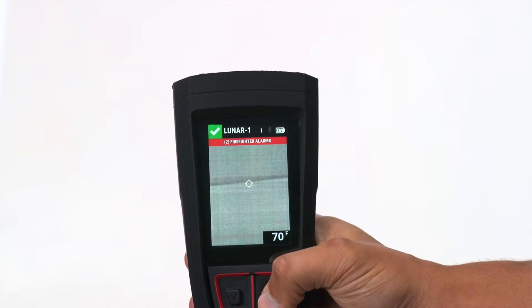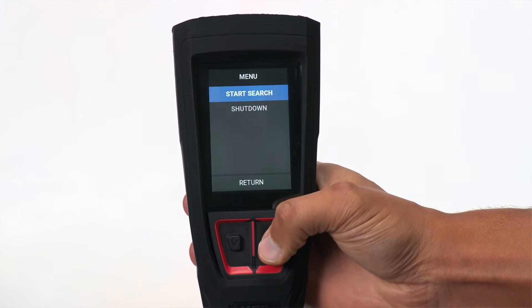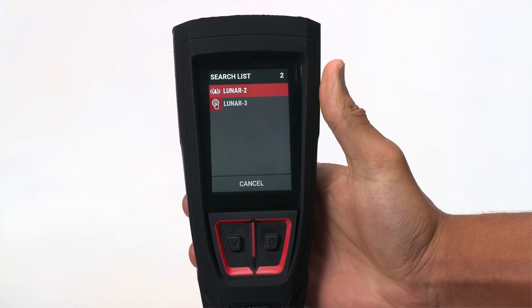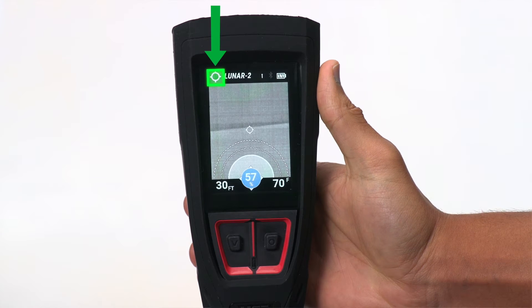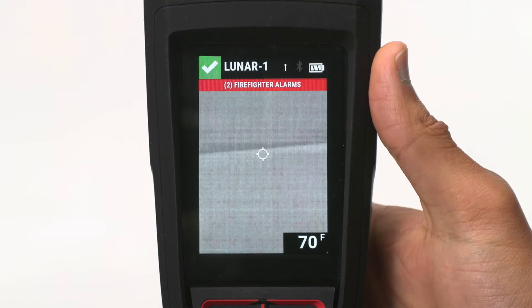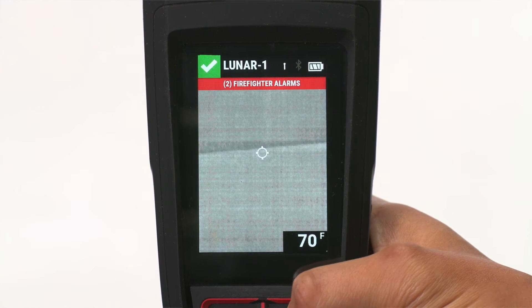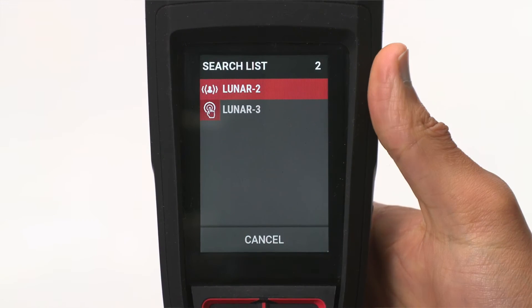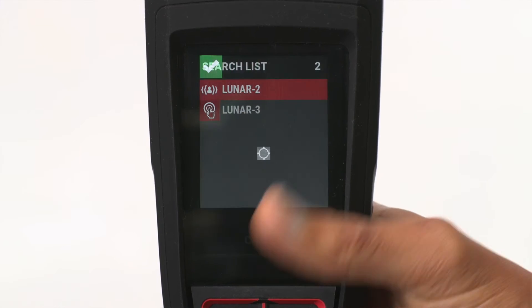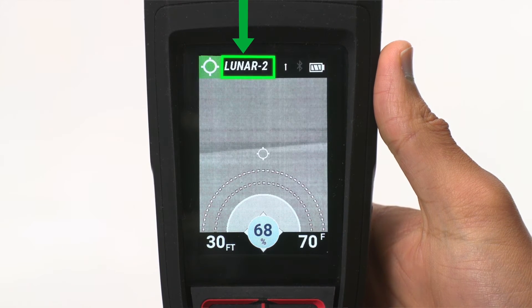Let's briefly take a look at the user interface while using FAST. Once a search is started, the Lunar device enters search mode. You'll see that the status icon is no longer a check, but is a target icon. Also, notice that the personalization displayed on the screen isn't that of your device, but that of the device you're searching for.